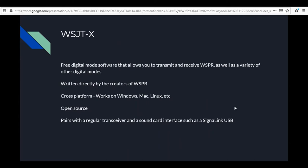WSJT-X is free digital mode software that allows you to transmit and receive WSPR as well as a variety of other digital modes. Those who have used FT8, JT65, or similar modes are probably already familiar with it. It's written directly by the creators of WSPR, so they have a clear understanding of how everything works and can make it operate at 100% capability.